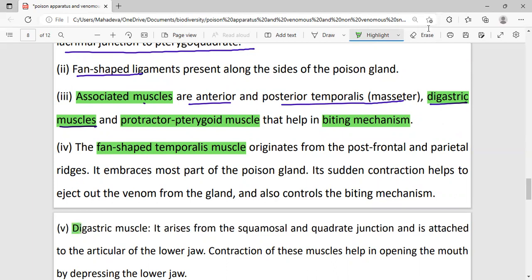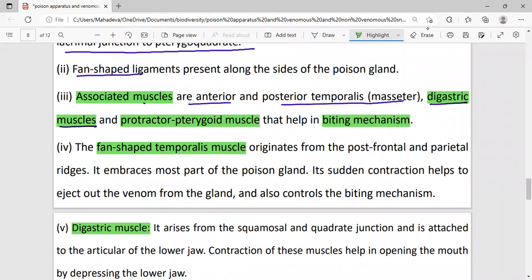The digastric muscle arises from the quadrate and lower jaw. Its contraction helps the snake open its mouth by depressing the lower jaw.